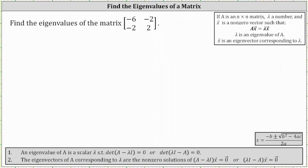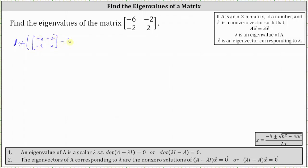We're going to find the eigenvalues of the given two by two matrix. An eigenvalue of matrix A is a scalar lambda such that the determinant of the difference of matrix A and the product of lambda and the identity matrix equals zero. So in our case, we need to solve the equation: the determinant of the given two by two matrix minus lambda times the two by two identity matrix equals zero.